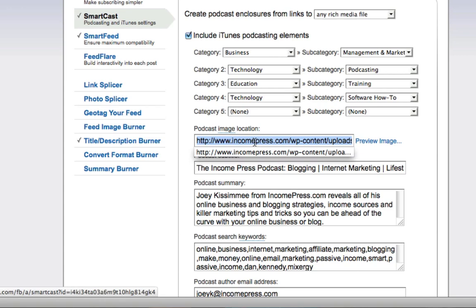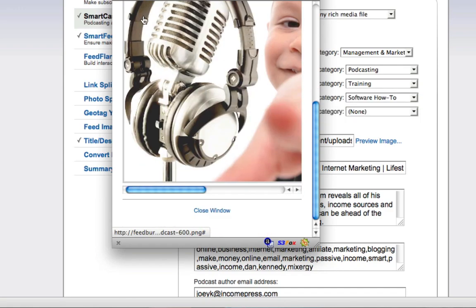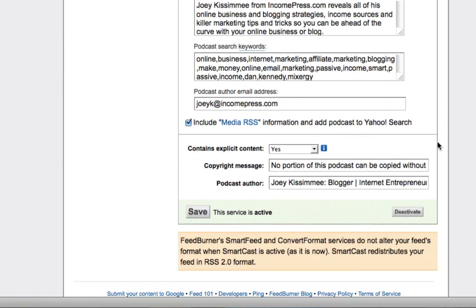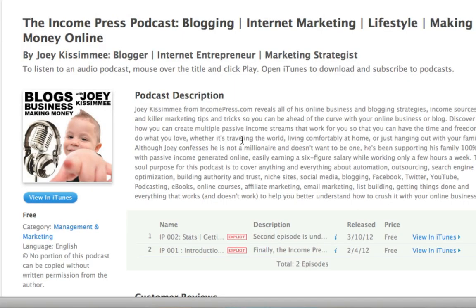Go into your FeedBurner back office, click on Optimize, then scroll down and click on SmartCast. Once you're there, scroll down to where it says Podcast Image and paste the URL where your image is hosted. You can preview it there to make sure it's being picked up. Then scroll down, click Save, and that's it. After that it's a waiting game — it can take a few days to a few weeks to show up, sometimes as little as 24 hours.